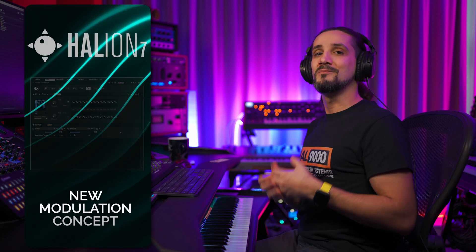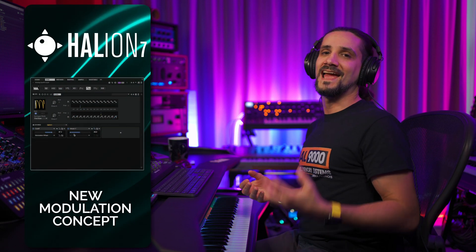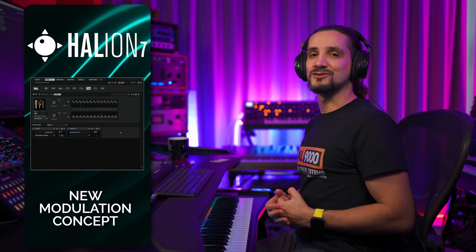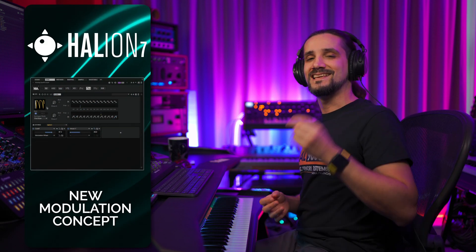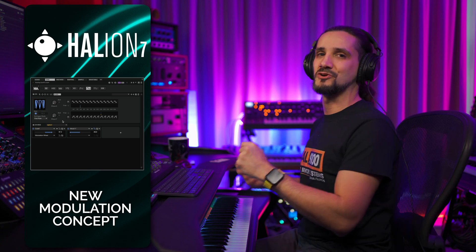With Halion 7, shaping, modulating and adding animation to your sounds is easier than ever. Let me show you.